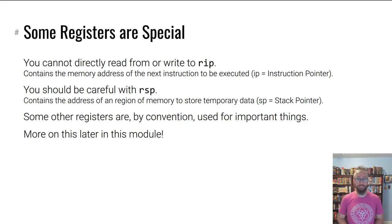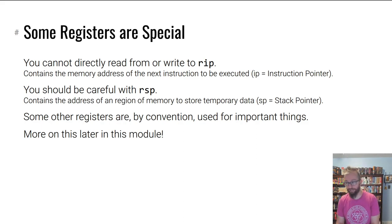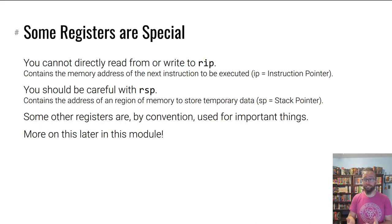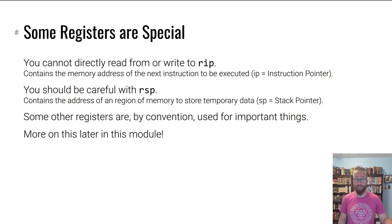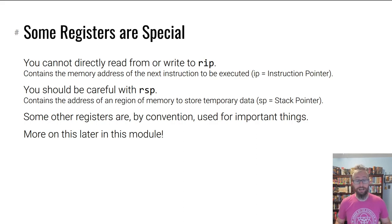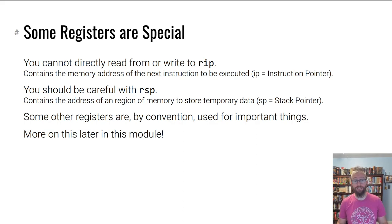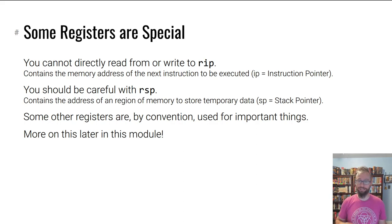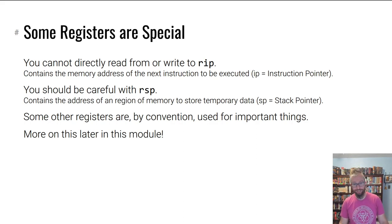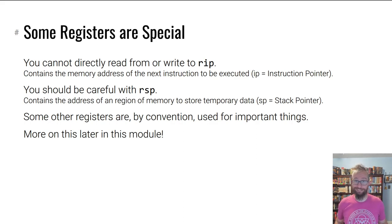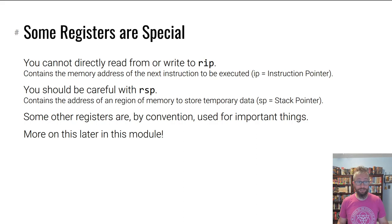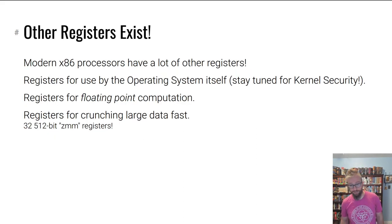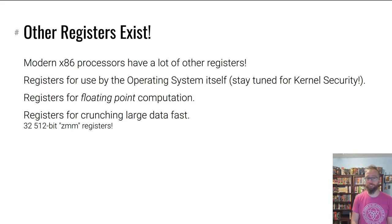Some registers you can't or shouldn't do stuff to. For example, RIP, which is the address of the next instruction. Another special register is RSP - it contains the address of a special region called the stack in memory. Don't worry about that yet, we'll talk about it in the next lecture. There are other registers used for important things we'll discuss later.